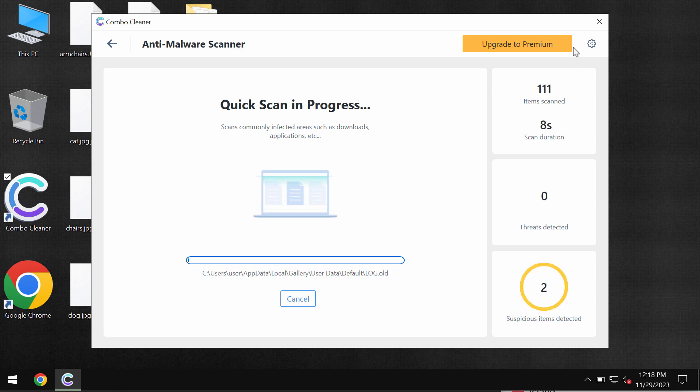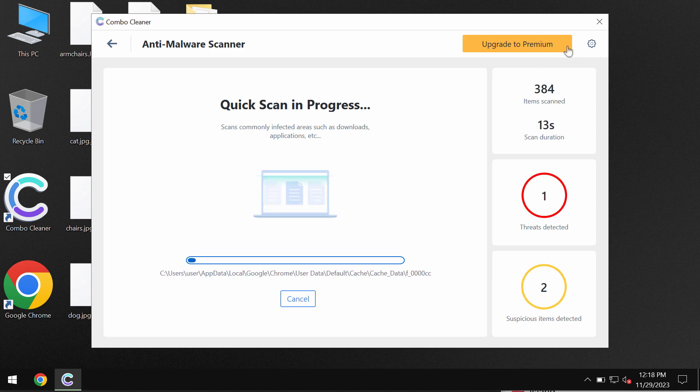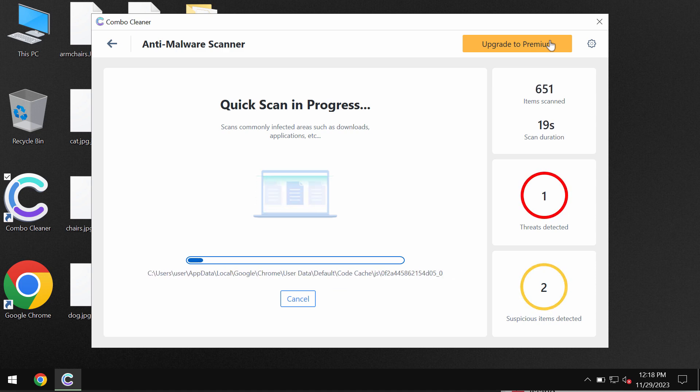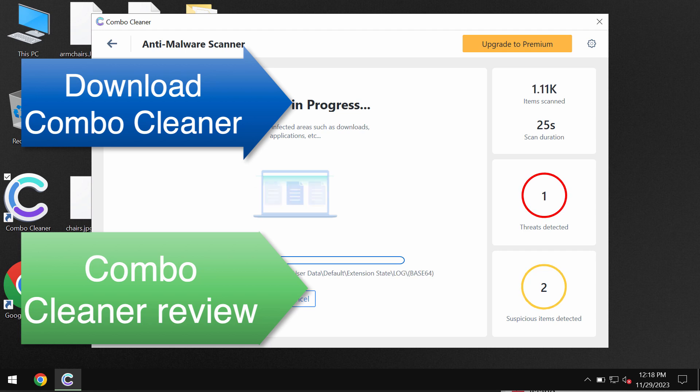Some threats can be removed manually but I recommend you to consider upgrading to premium. Premium license helps to remove the ransomware and to protect the data. It does not decrypt files though, and there is no other antivirus which would be able to decrypt these files.